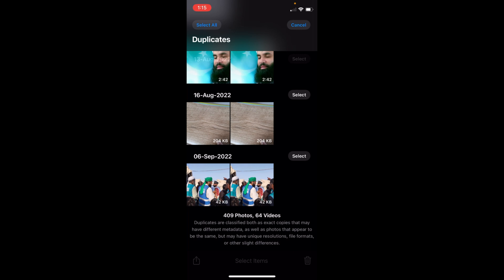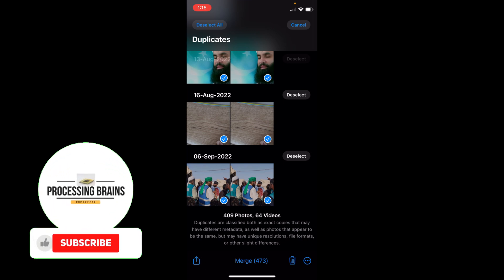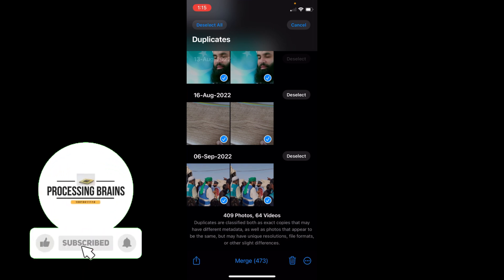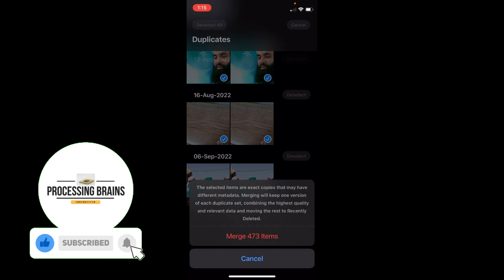Here you have an option of Select All at the top left corner. Once you have done so, you have an option of Merge at the bottom. Tap on Merge.